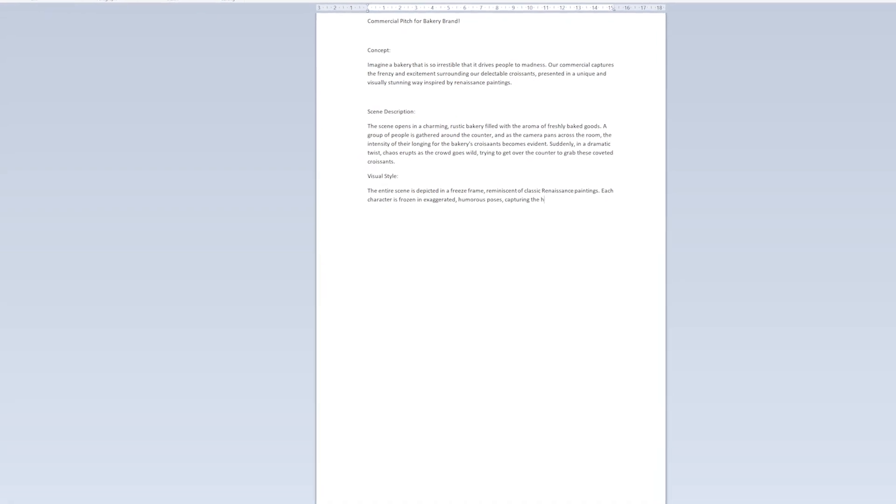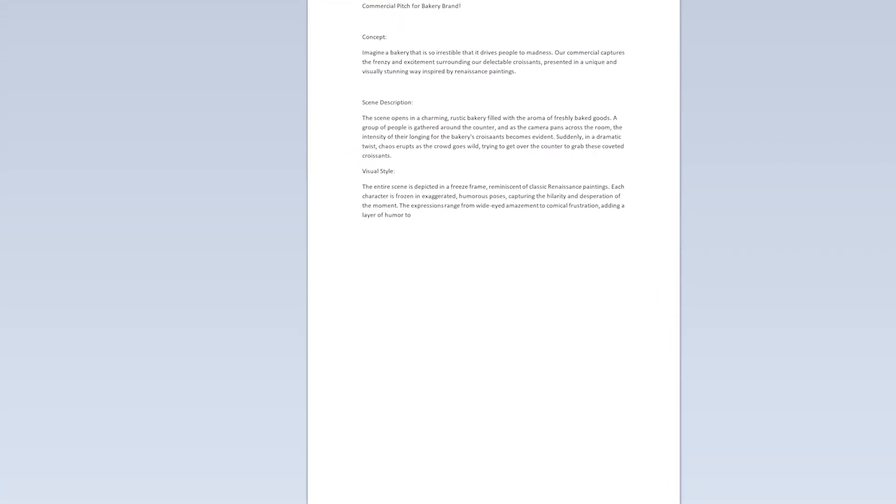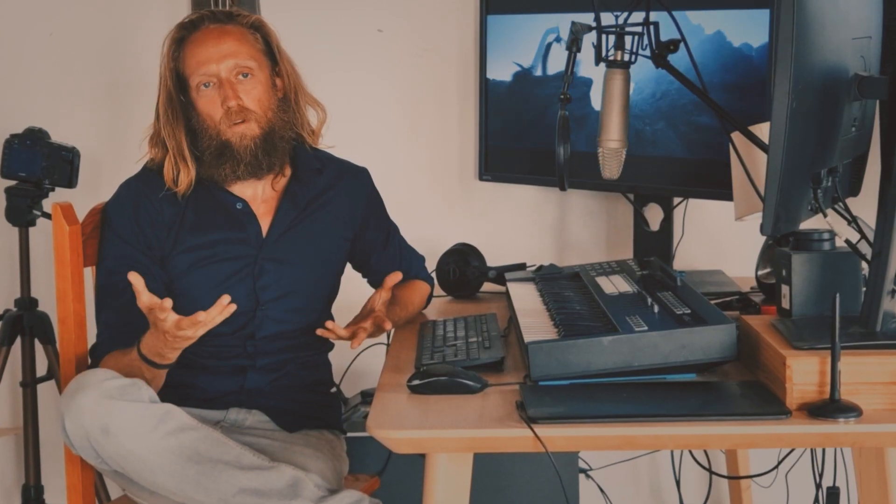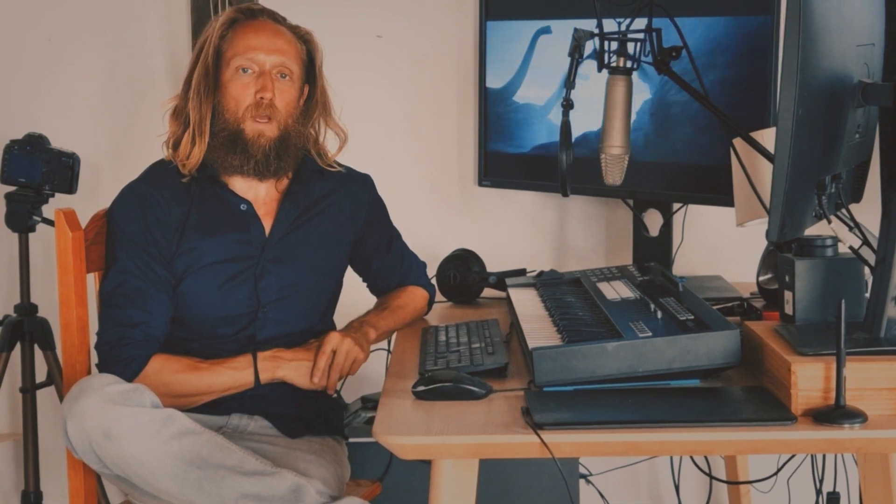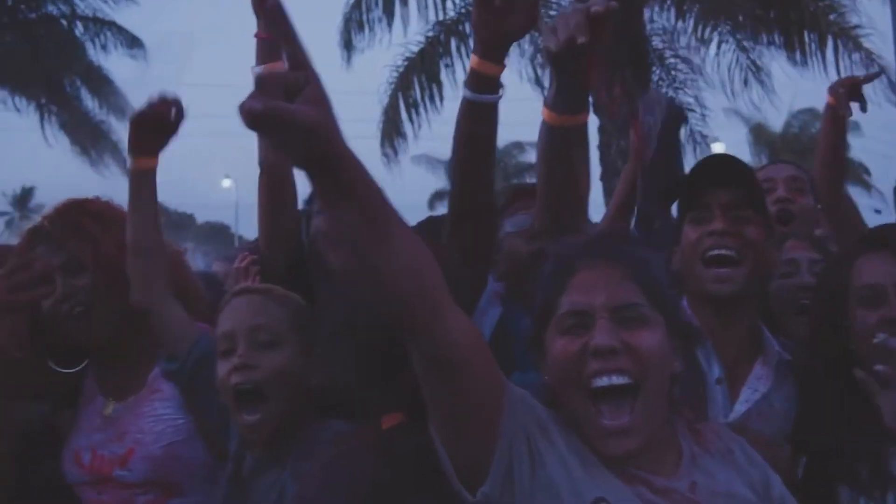In this case it's a make-believe commercial and I send it to the make-believe client and they really loved it. They said this is the most amazing commercial idea we've ever seen in the world and it's gonna change the world.